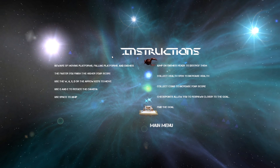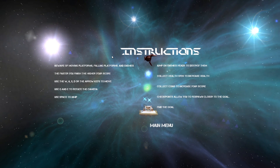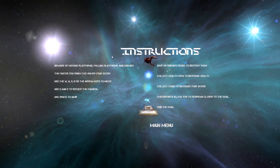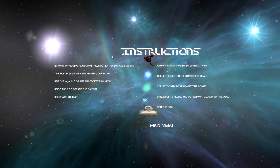This here is the instructions page, which just gives the player some basic information on how to play the game and what each object is.